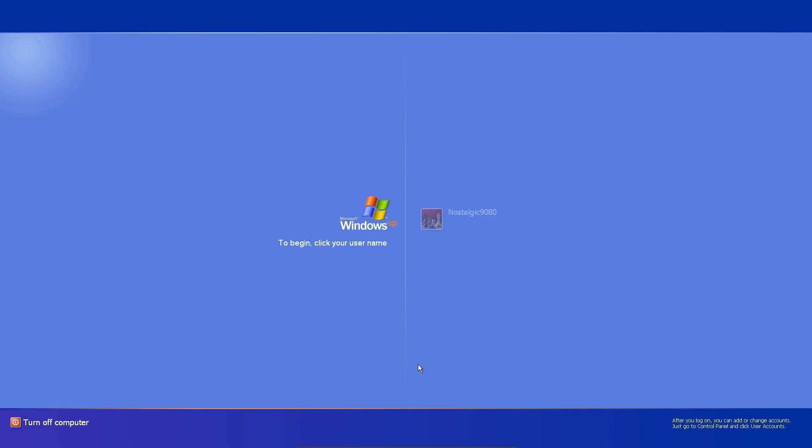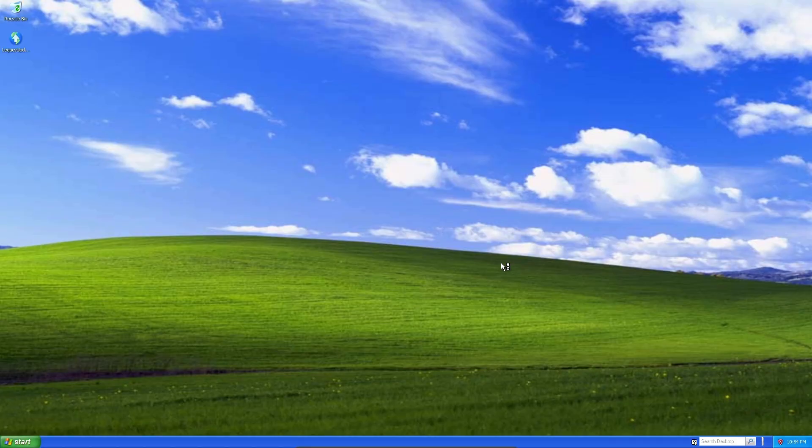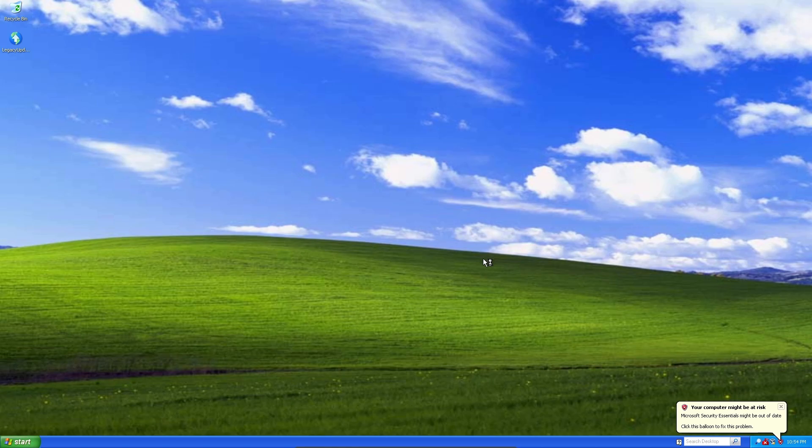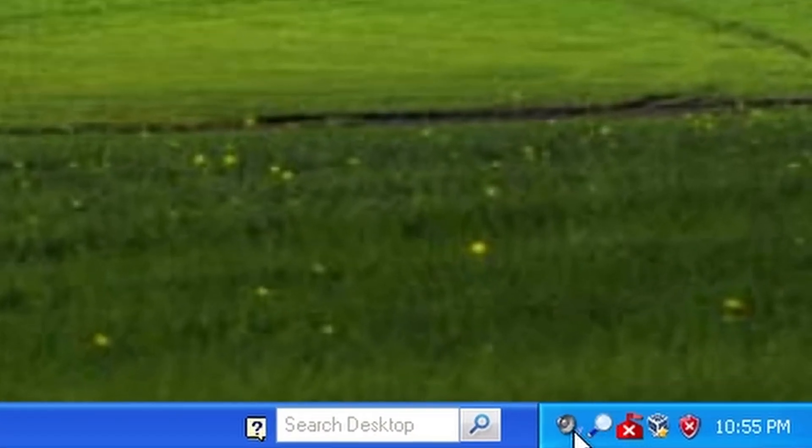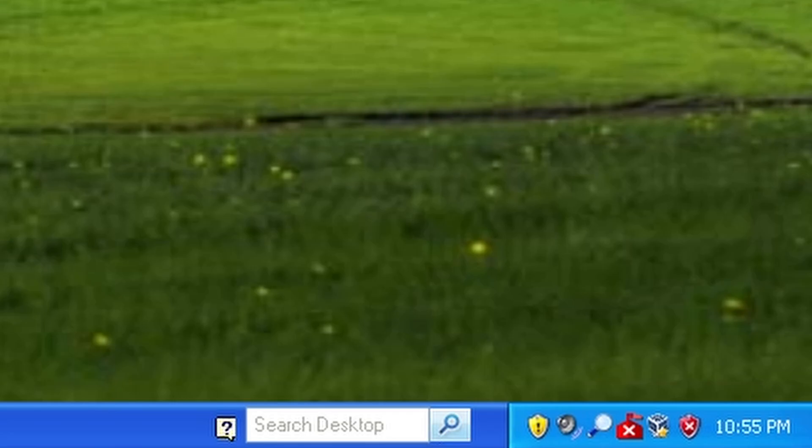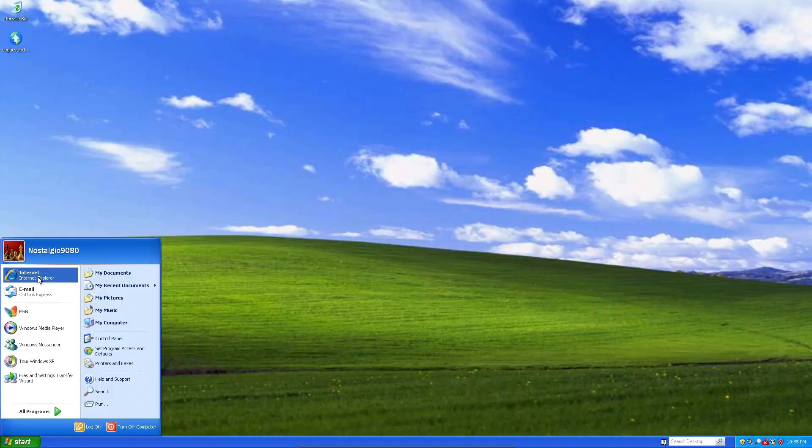So one thing that did change though, is that it sent me straight to the user select menu whenever it started. Normally, whenever I do a fresh install, it doesn't do that. It just opens right up. But one of the updates must have changed that, maybe like an added security measure or something. I'm just going to go ahead and load that up. And there's the beautiful Windows XP startup sound. So now we have all of these different things down here. Let's go ahead and check and see if we need to do any more updates.